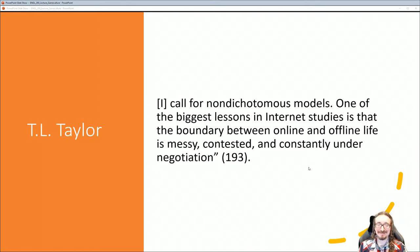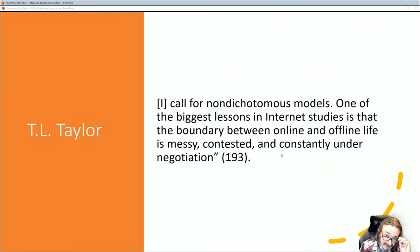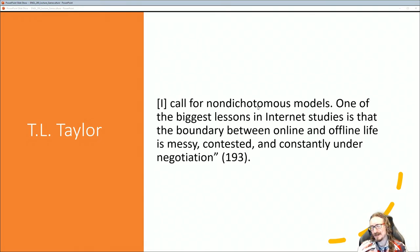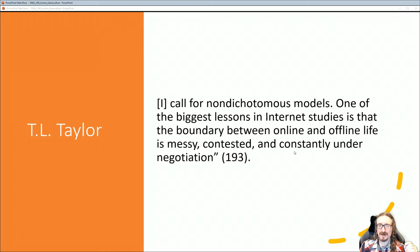This quote comes at the end of the chapter but it's a good way to start. This is T.L. Taylor, who gets cited a lot in game studies. He says: 'I call for non-dichotomous models.' That might also be called non-binary or non-either-or logic — it's not one size fits all, there's more than just two options. One of the biggest lessons in internet studies is that the boundary between online and offline life is messy, contested, and constantly under negotiation.